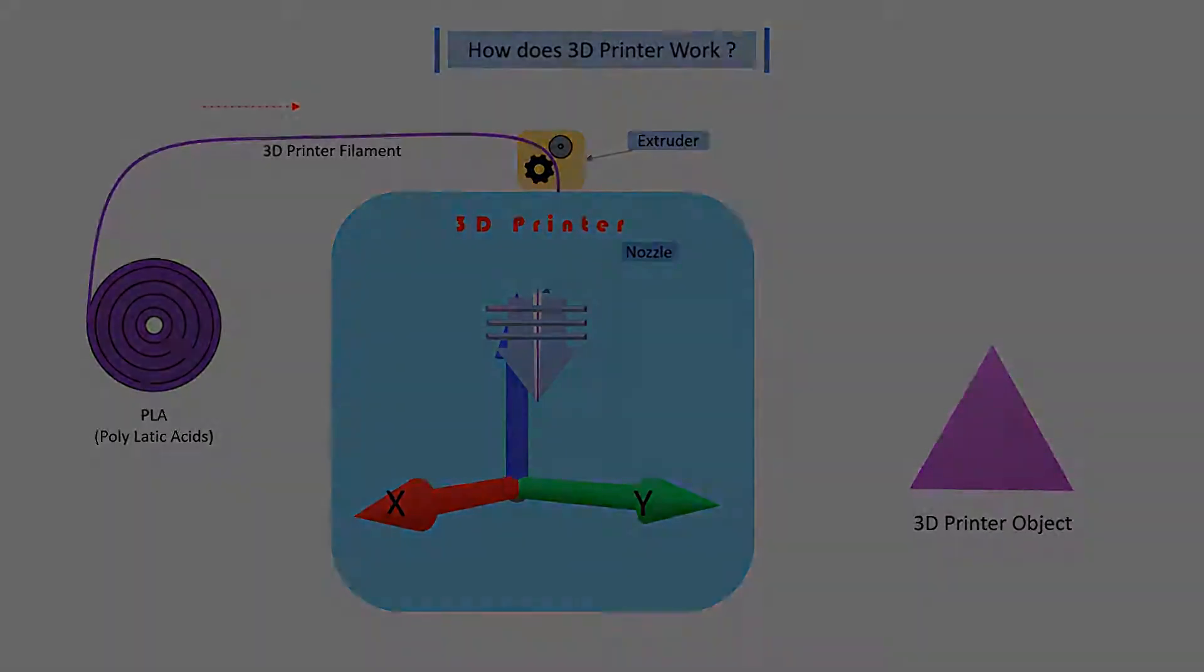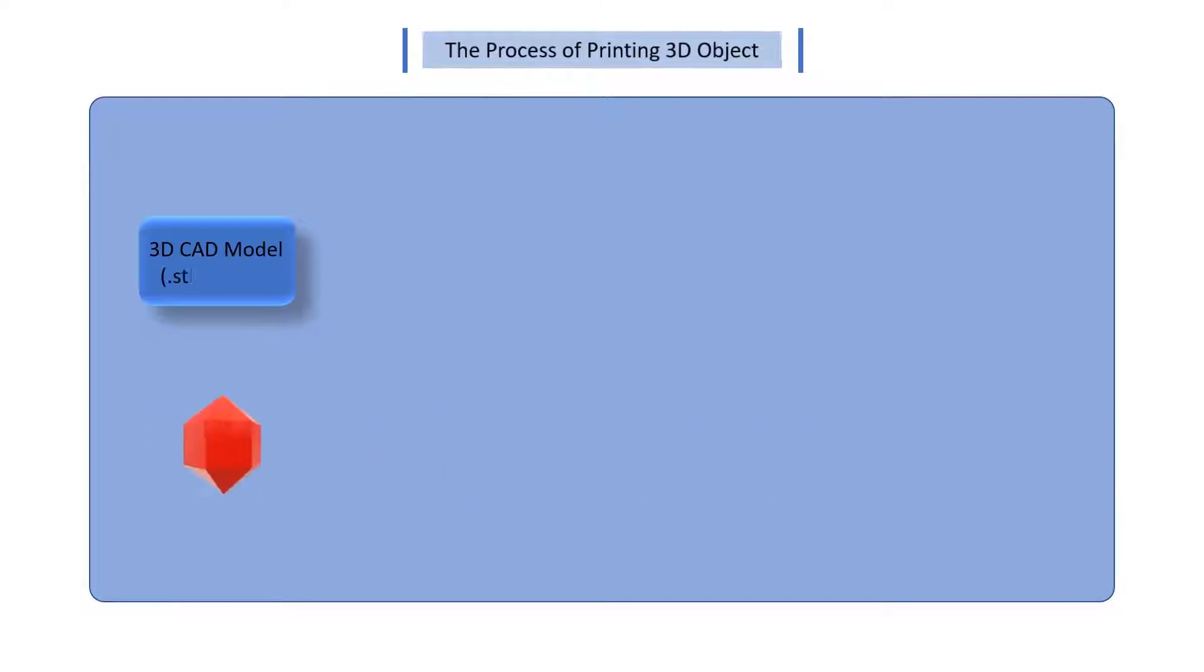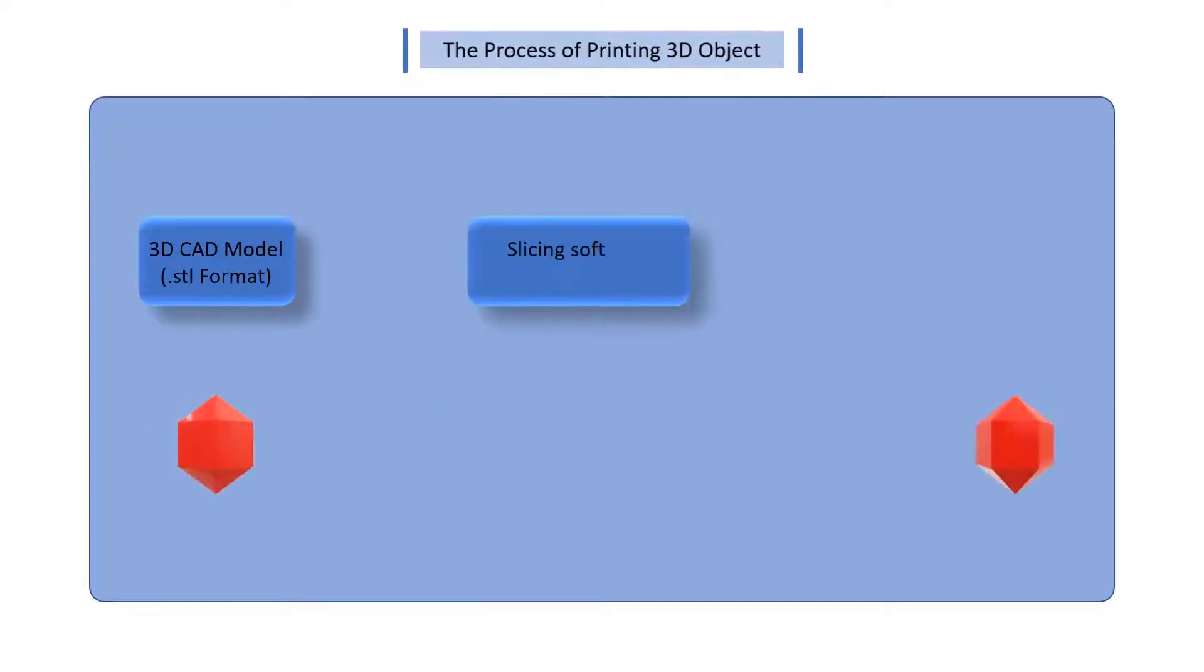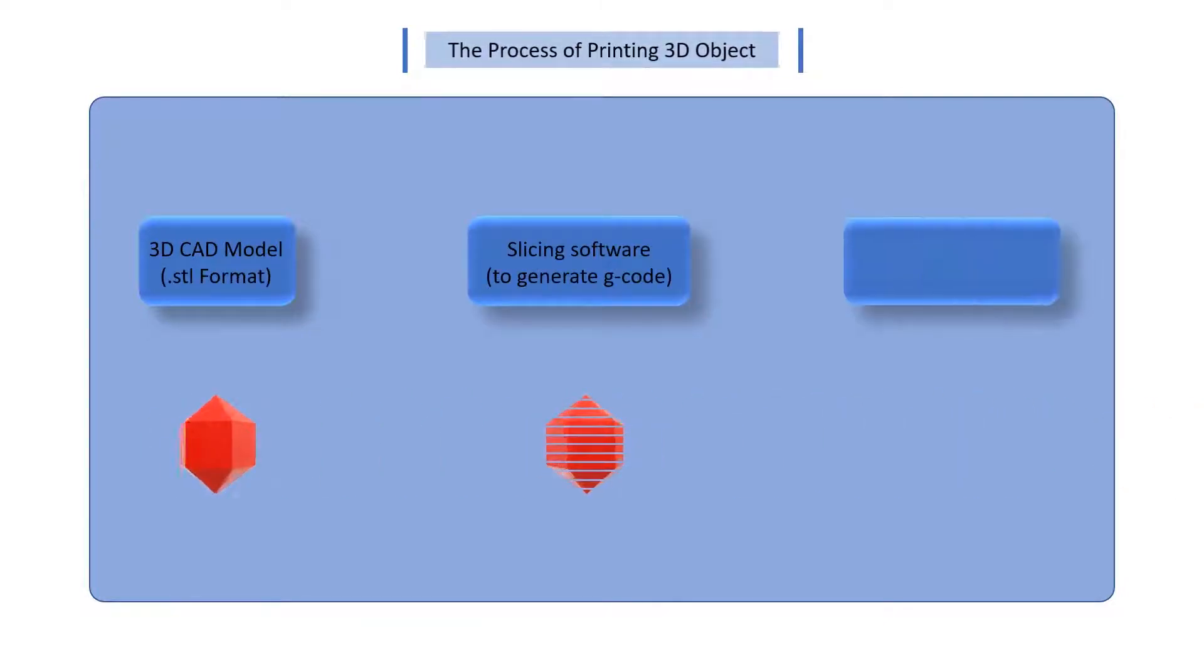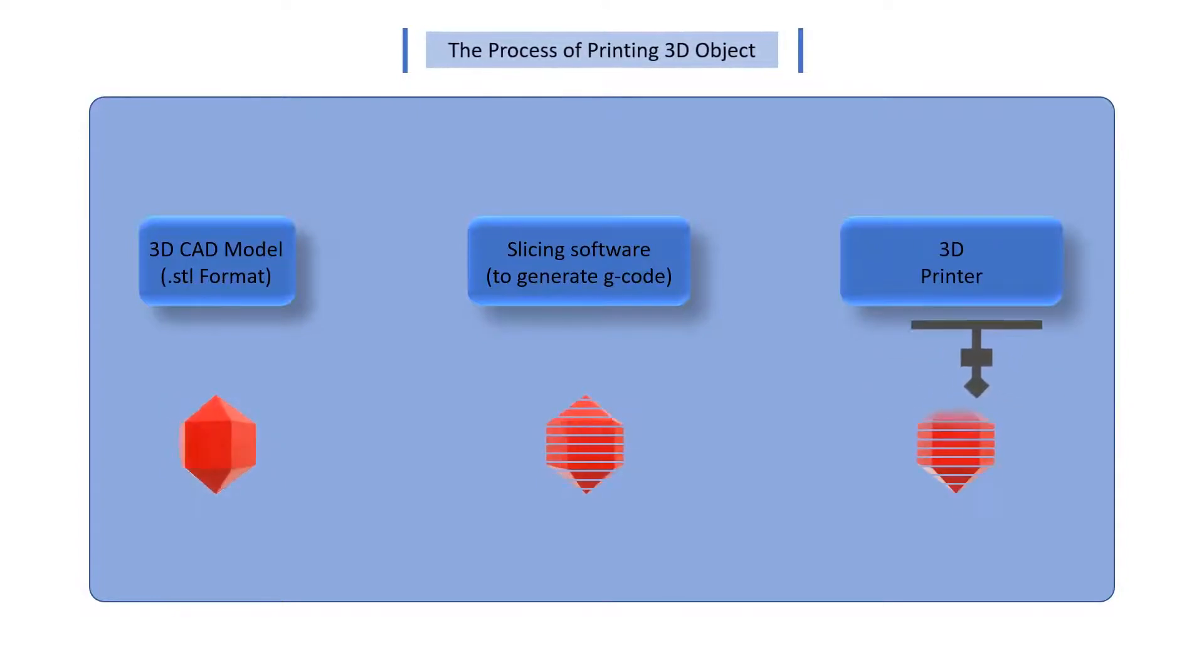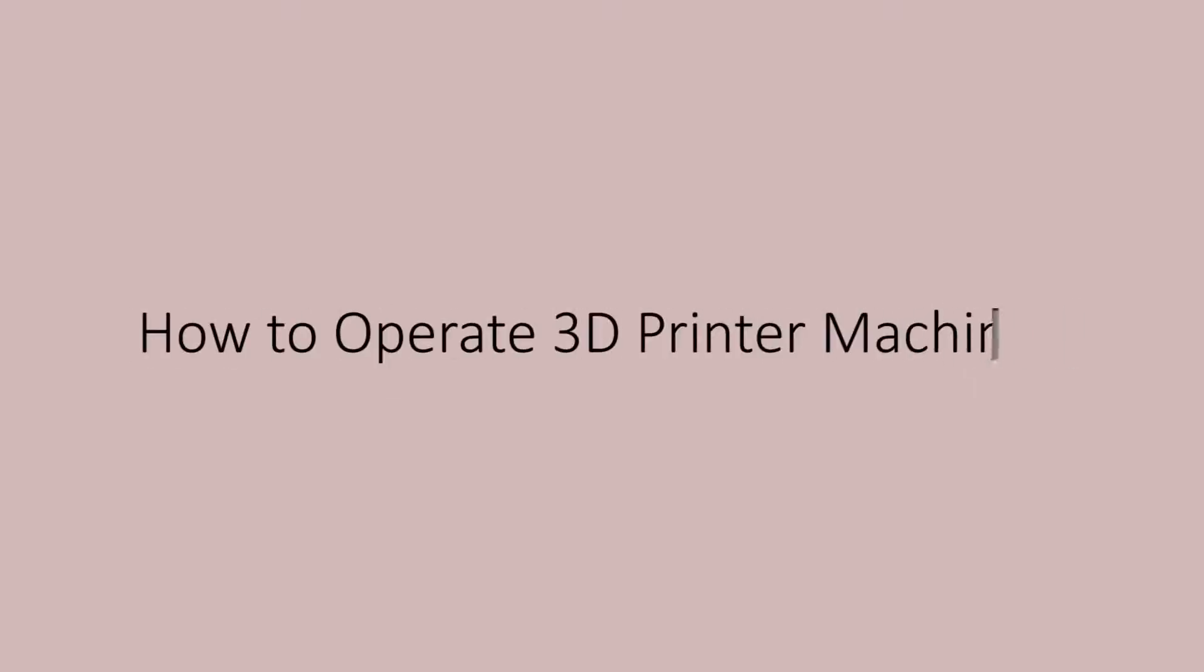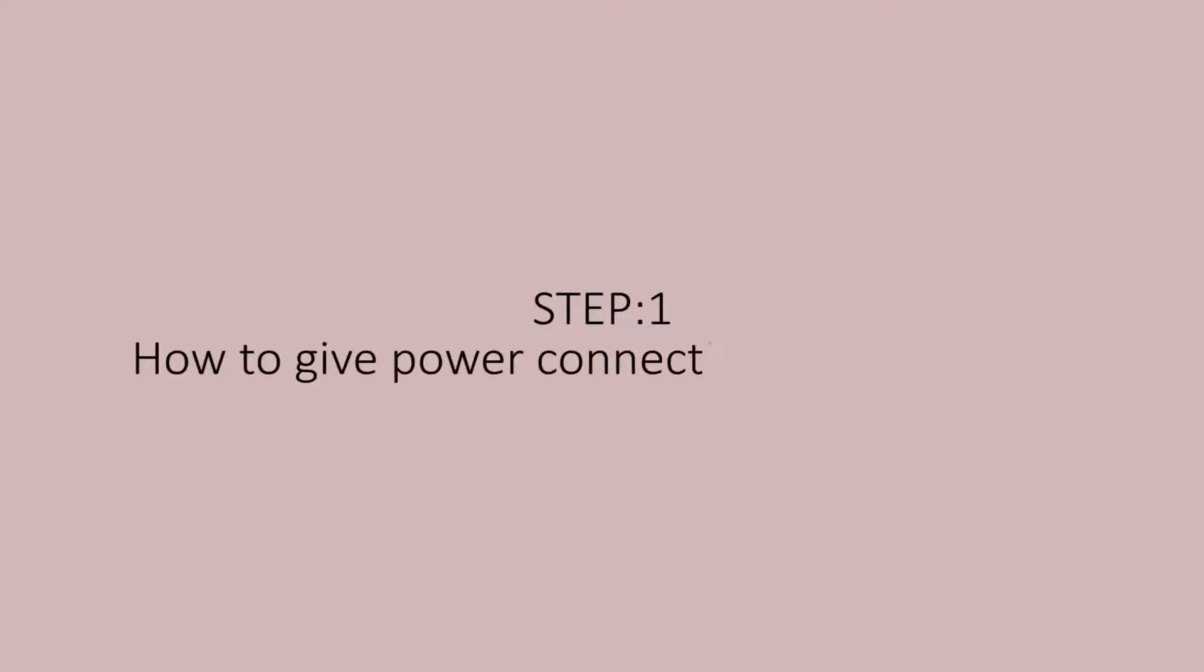Let's have a look at the process of printing a 3D object. So are you ready to step into the design world where imagination meets reality? Let's have a look at how to operate the 3D printer machine. Let's begin with the first step. How do you give the power connection to a 3D printer?